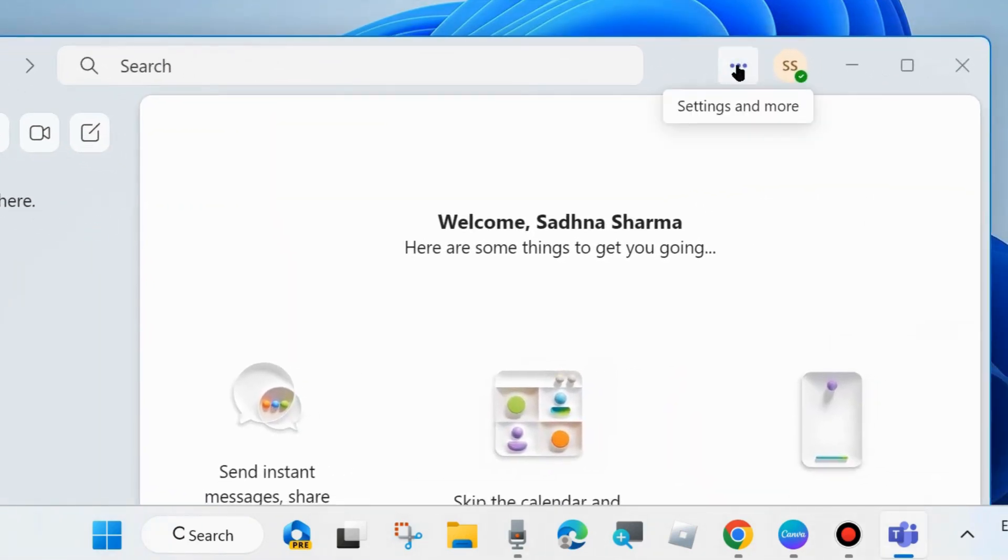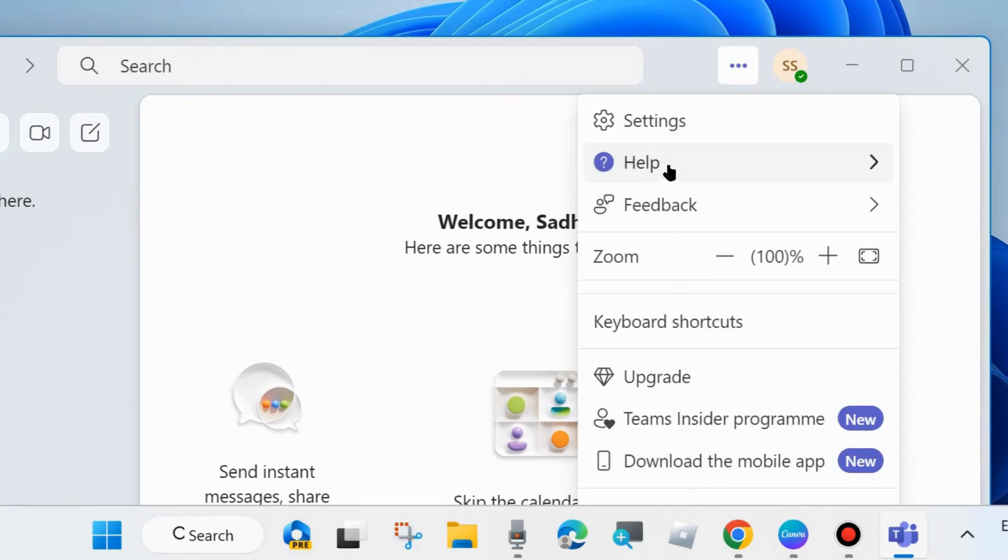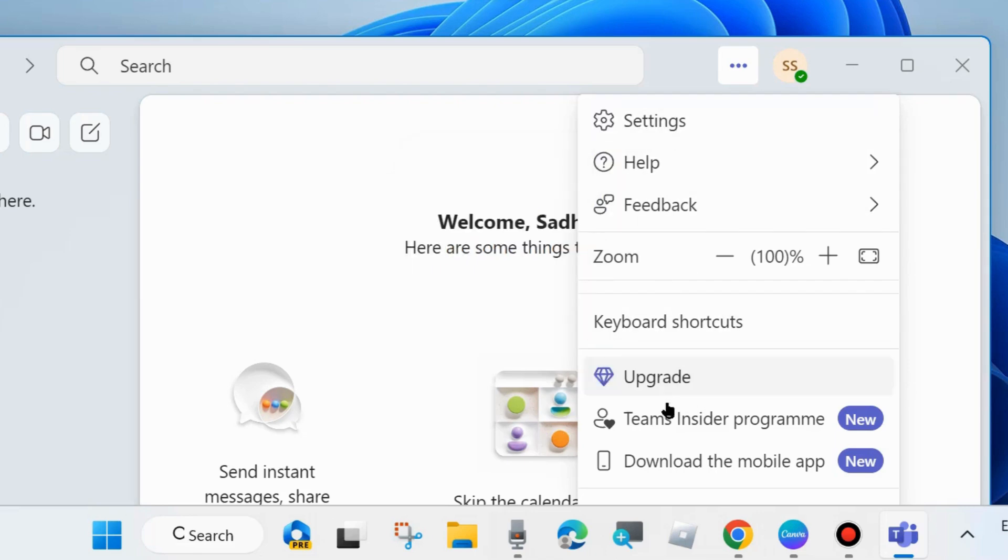Click on three horizontal dots at the top right corner and here you will find Team Insider Program marked as new. There are two ways to proceed: go to settings or access Team Insider Program directly from the dropdown menu.